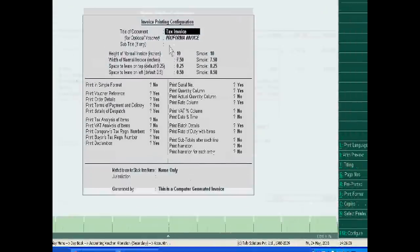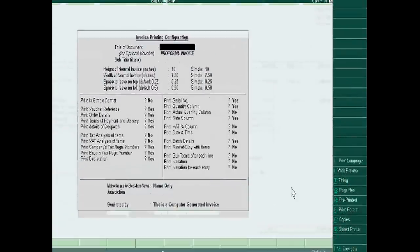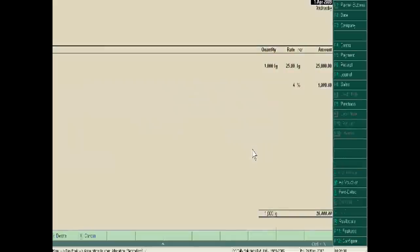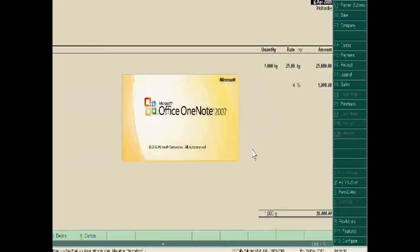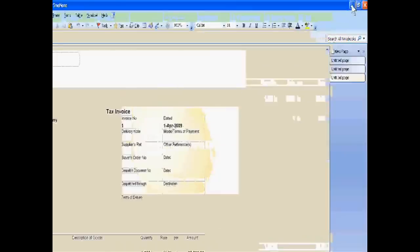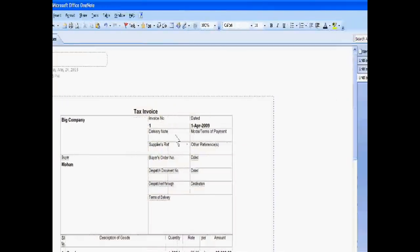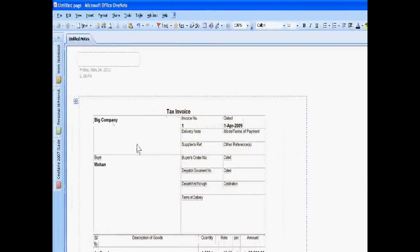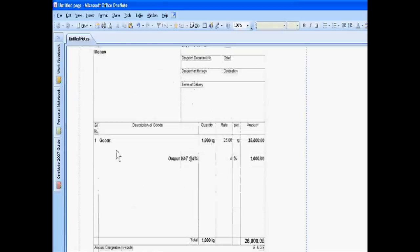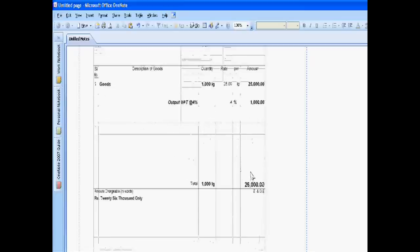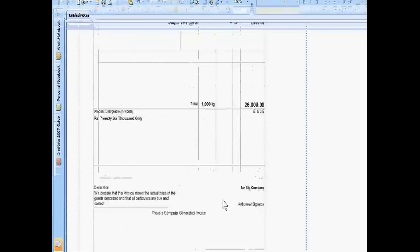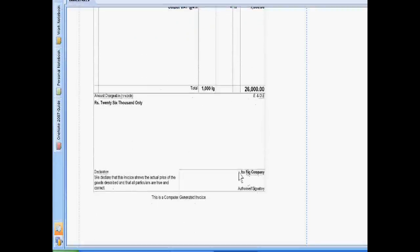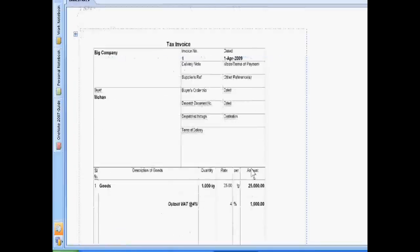Check this. This is a tax invoice, yes. This is our company and this is the invoice number. These are the goods sold, and output VAT is given here. We will add our signature. Okay.